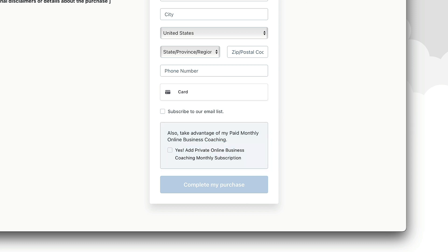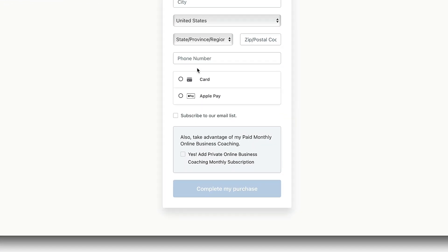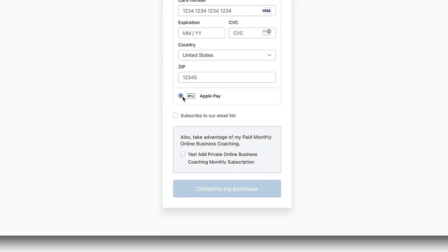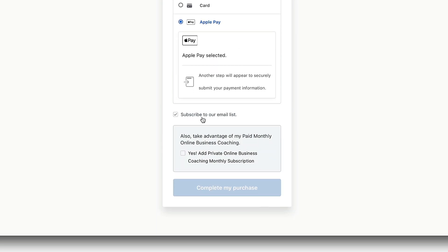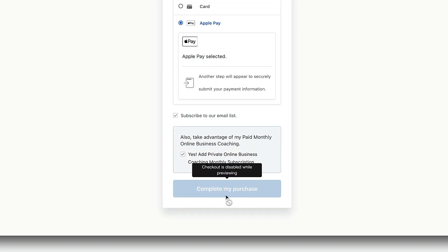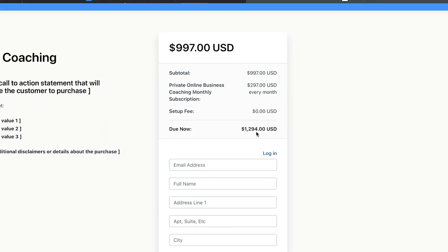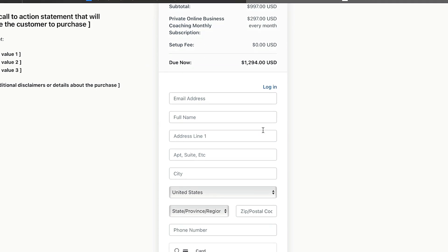Let's click save and then preview the checkout page. As you can see, customers can enter a credit card or pay with Apple Pay, subscribe to our email list, and add the order bump to their order. Up at the top, it shows the total — for example, $12.94 due now — reflecting both the temp coaching and the order bump. When they hit 'Complete Purchase,' that full amount is charged.